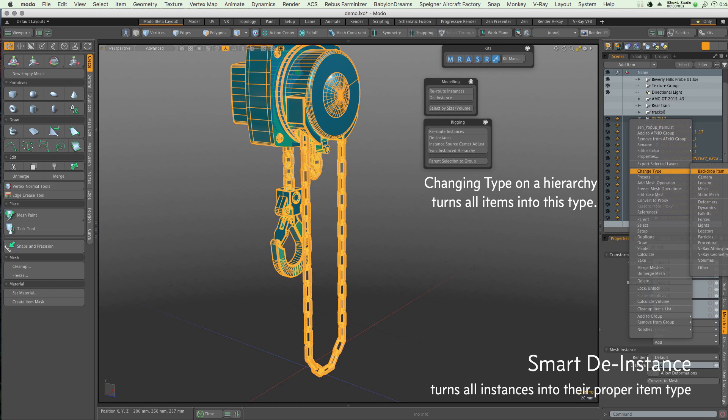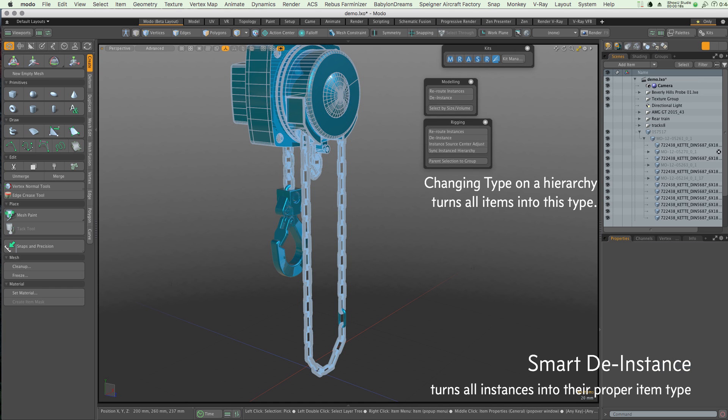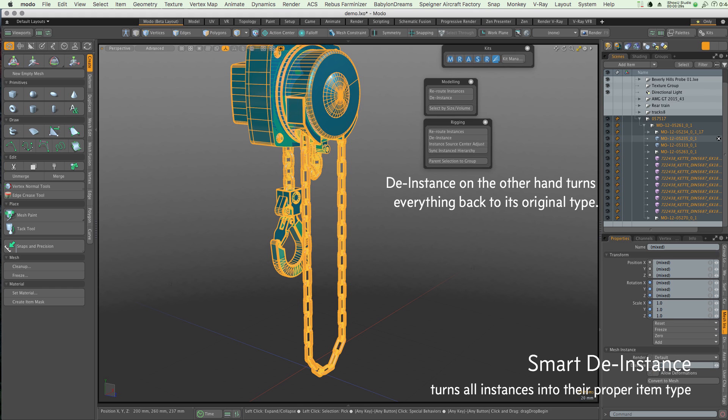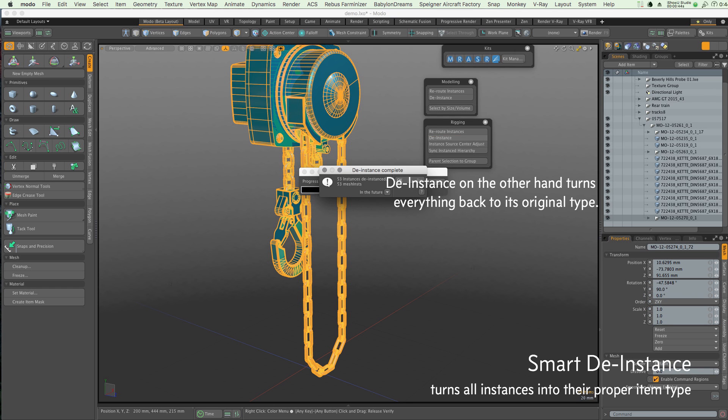Its powerful new instancing tools allow you to make changes that previously were laborious, if not impossible. The Pipeline Kit will allow you to adjust the center of an instance's source without changing the position of the instance.